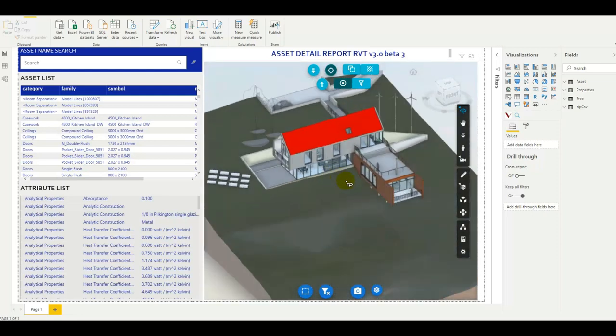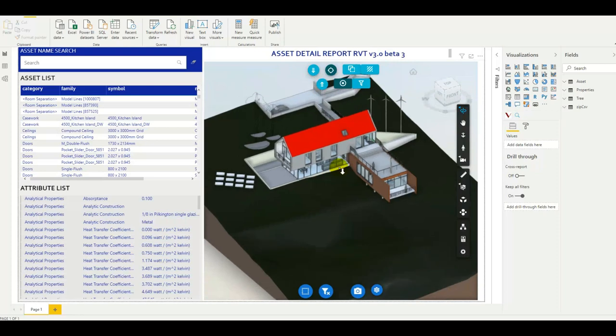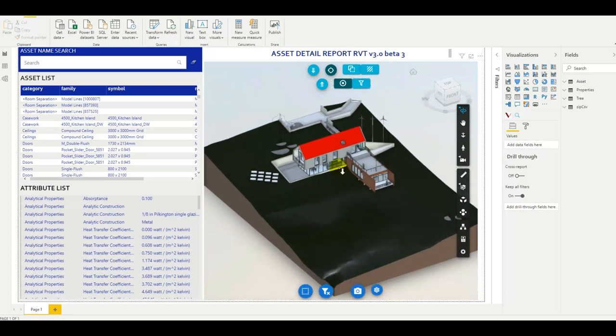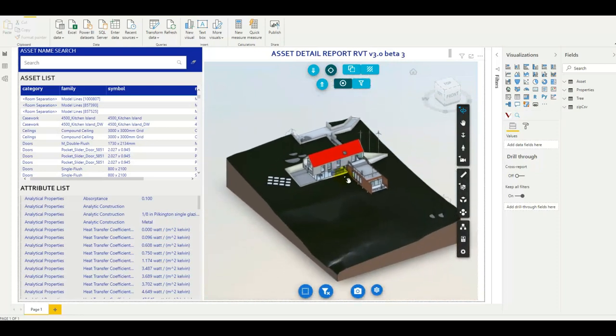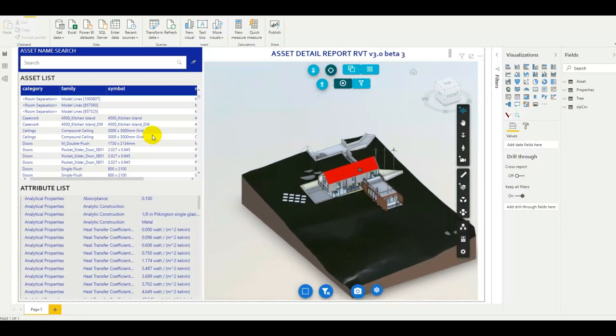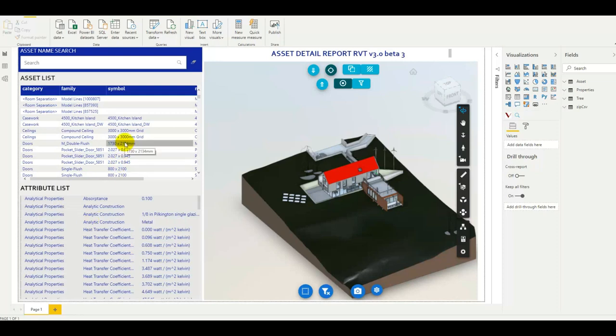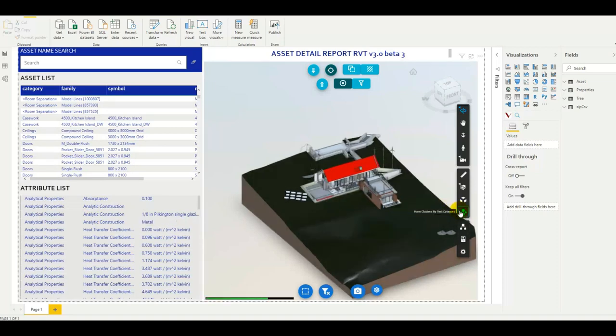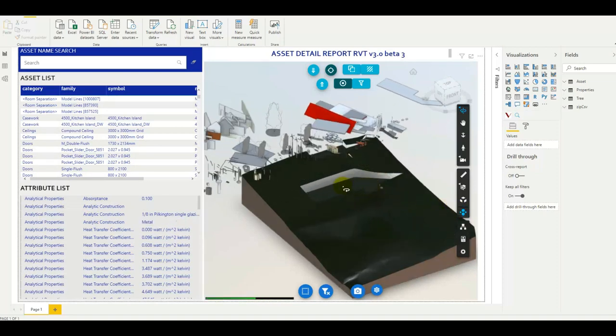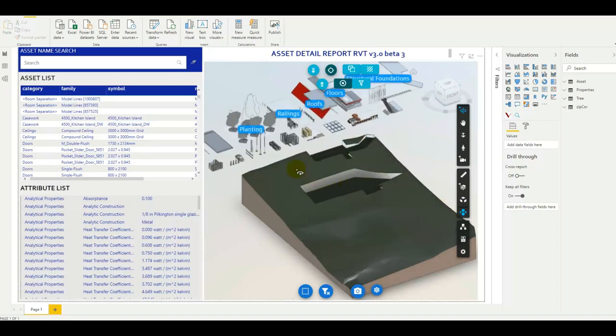We can take a quick look around. Here we can see the list of assets and the attributes. They are linked together of course and we have all the new functionalities from the Forge viewer.